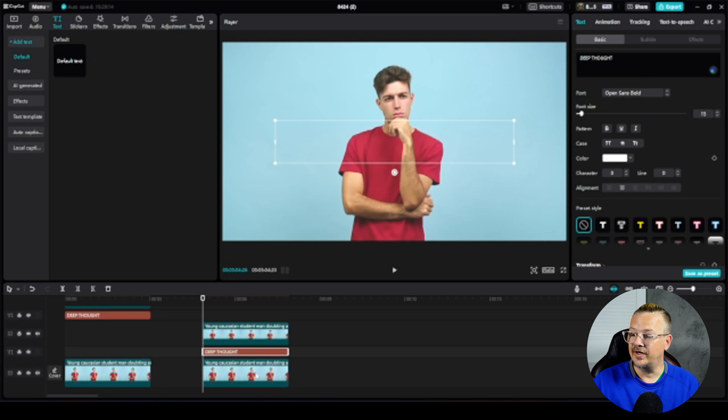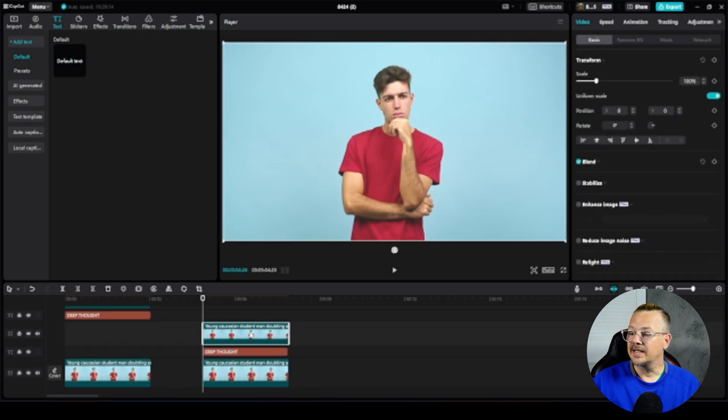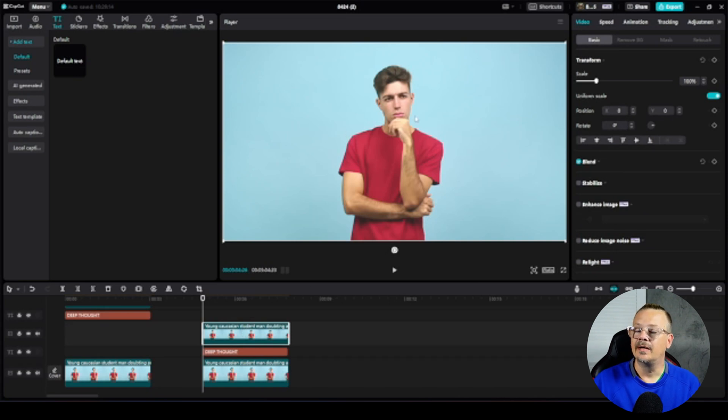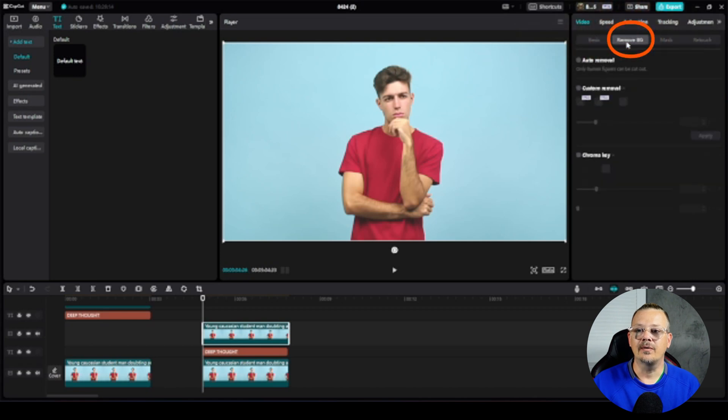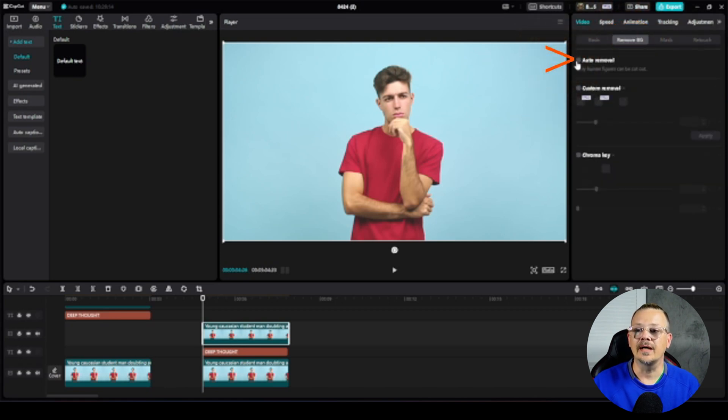So now we have a text sandwich. We've got a video on top, video on bottom. Don't worry that our text disappeared. We're going to fix that. So we're going to come back and select this top layer, our fellow that's on top. I'm going to go over to my properties panel and I'm going to click remove BG and check the auto removal box.